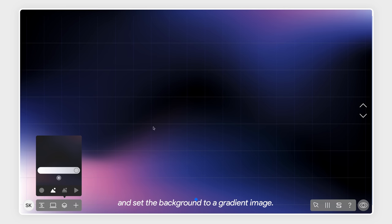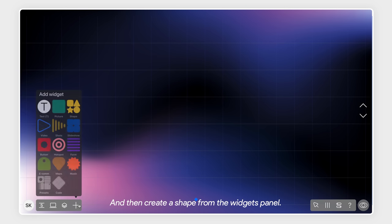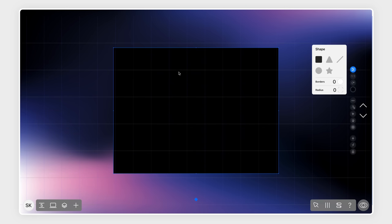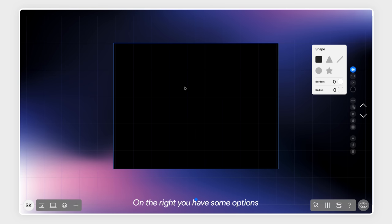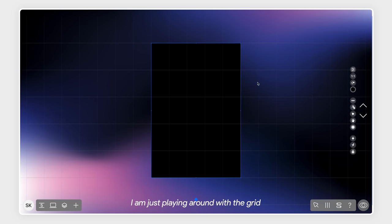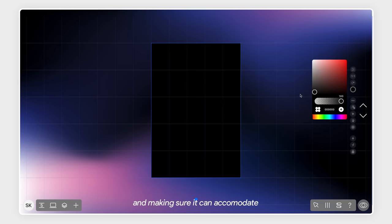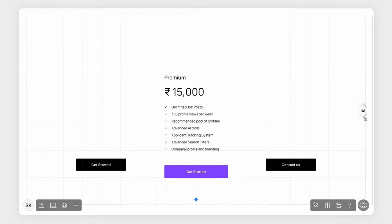I'll create a new page and set the background to a gradient image and then create a shape from the widgets panel. On the right, you have some options to customize the shape. I'm just playing around with the grid and making sure it can accommodate the bullet points and CTA inside the card.